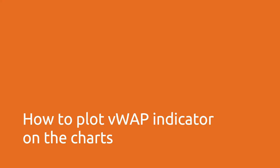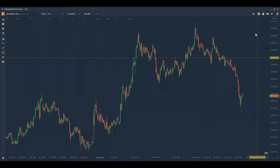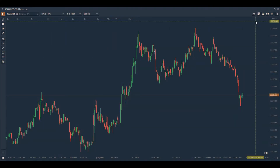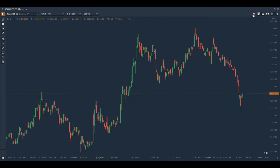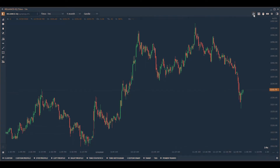Welcome to Quantower. In this video we will learn how to plot Volume Weighted Average Price, also known as the VWAP indicator, on the charts. To add the VWAP indicator on the charts you must enable the volume analysis tools. Quantower provides advanced volume analysis tools and the VWAP indicator is a part of this subscription package.